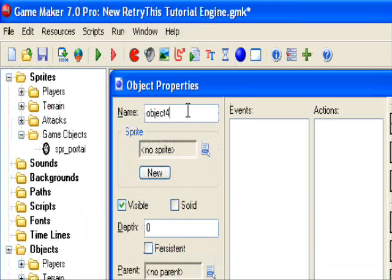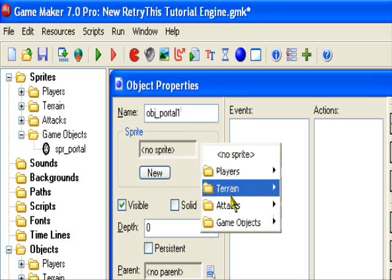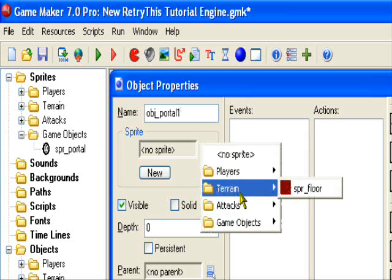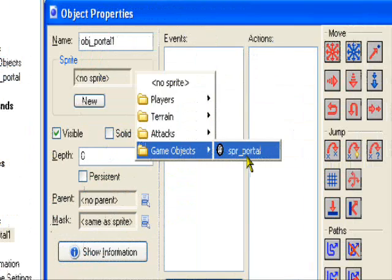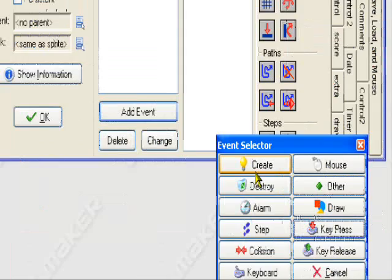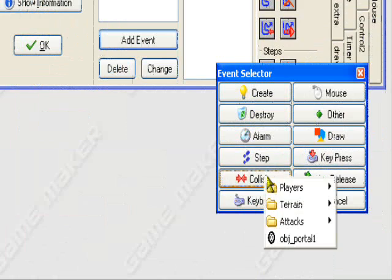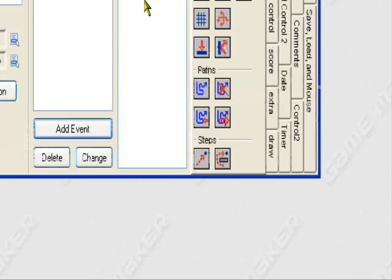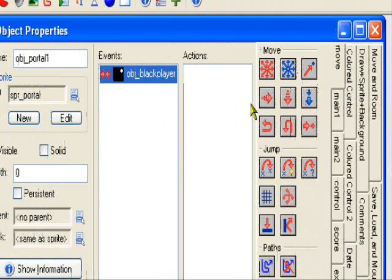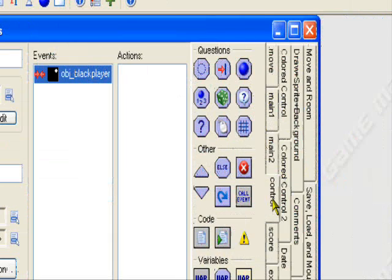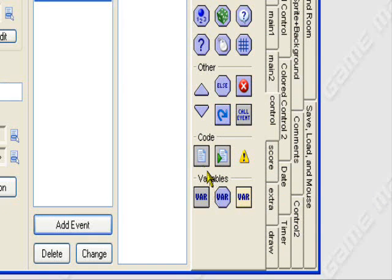Create our object. We're going to need to have two portal objects. So OBJ underscore portal one, and now we give it the portal sprite. Add event collision with the player. So when our player touches it, we want him to come out the other end.